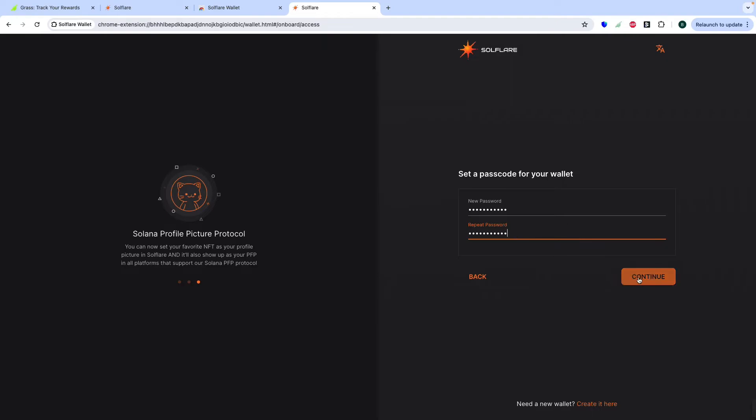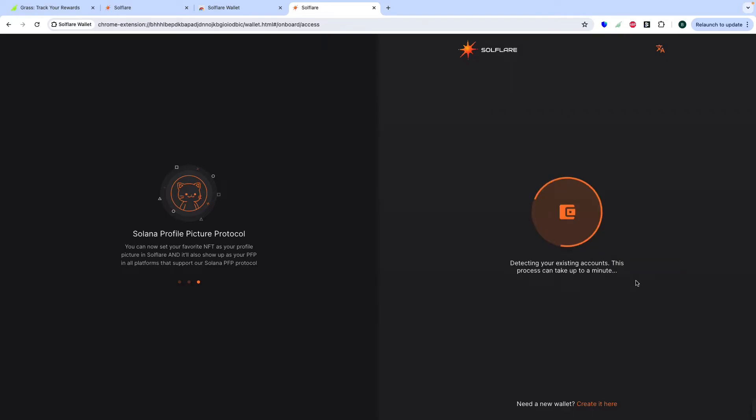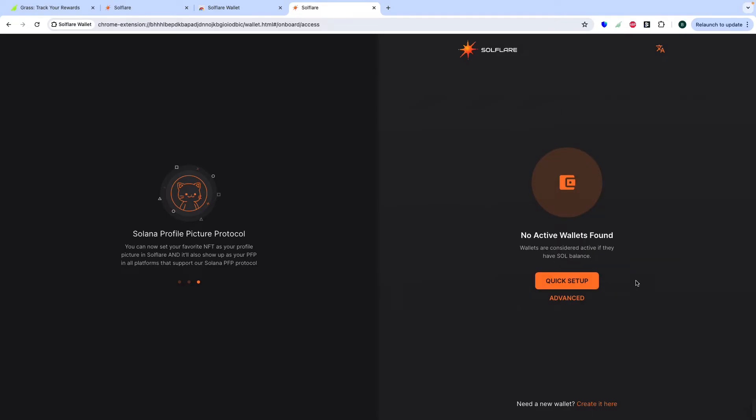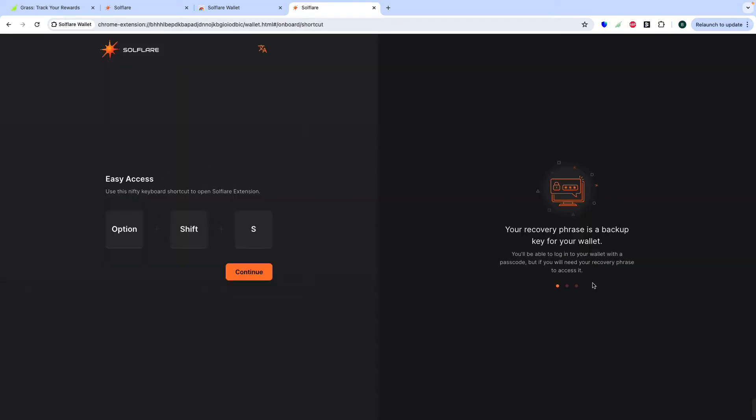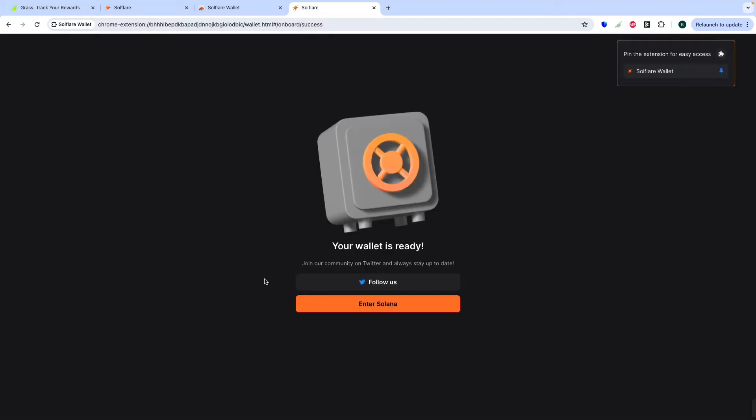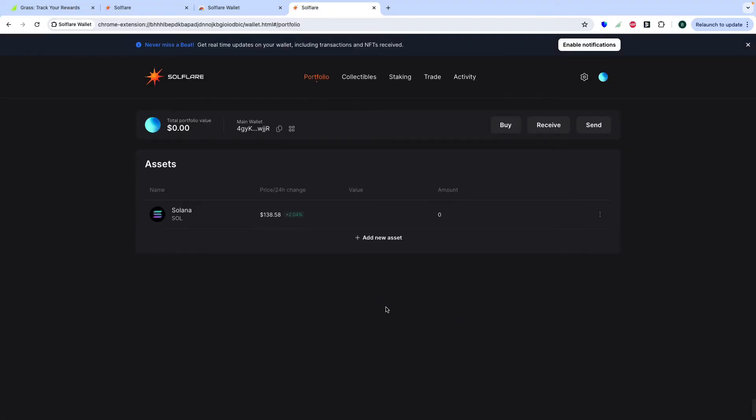Then continue. And quick setup. Then continue. And enter Solana. Then you can see your wallet here.